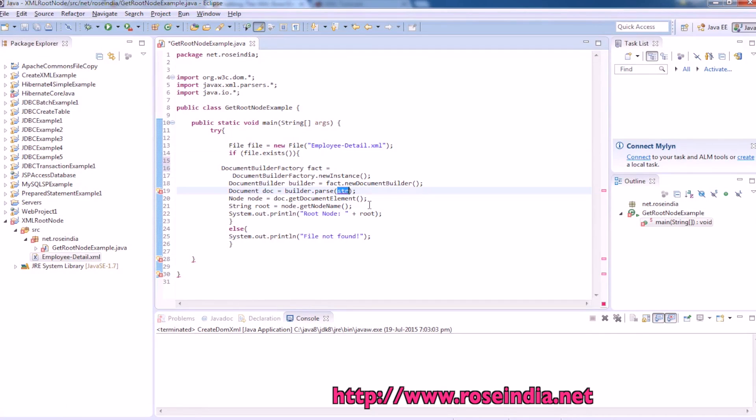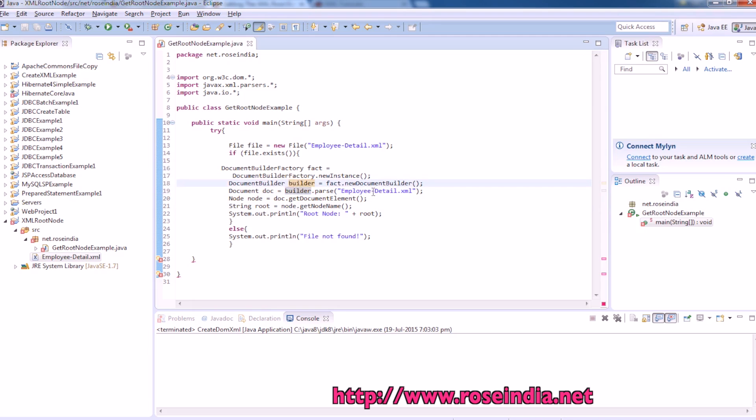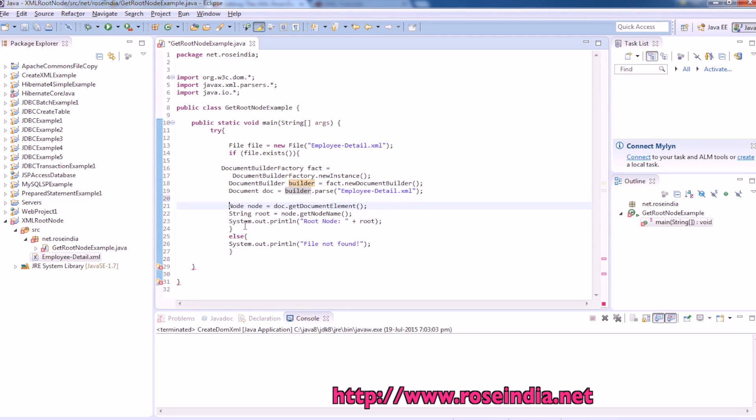And this is the name of the document file. So we have document builder file. Builder pass this XML file, and then to get the first node.